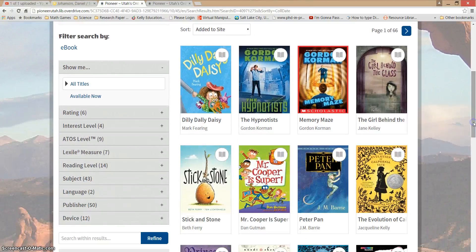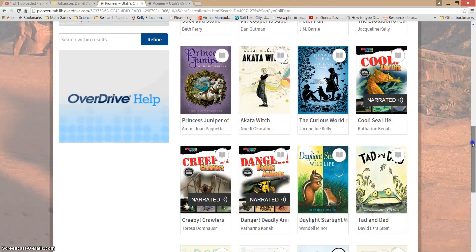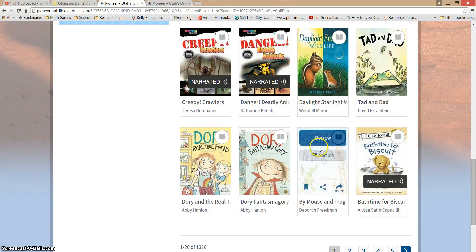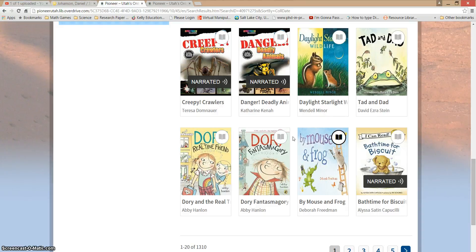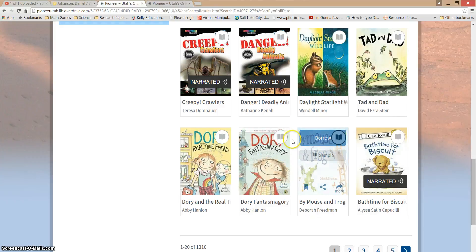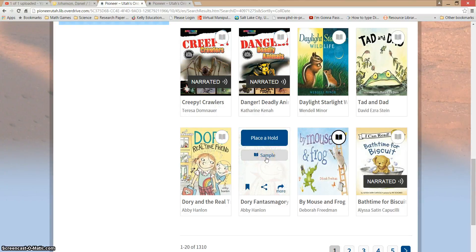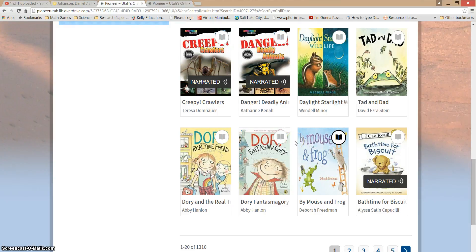Let me show you a couple of things about these books. As I scroll down you'll notice little icons on the corner of the books that look like little books — that icon means it's an e-book. On the previous page you might have noticed icons that looked like little headphones; those are audio books, books that are read to you. We're interested in e-books that we can read. A black book icon means it's available now for me to borrow; a gray book means someone else has it and I need to wait my turn. I can place a hold to be the next person in line.